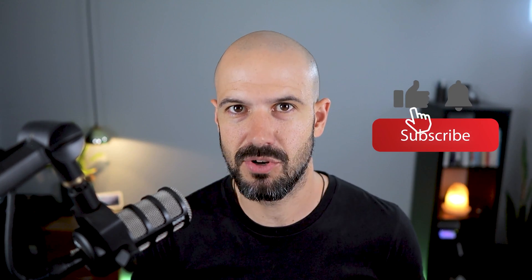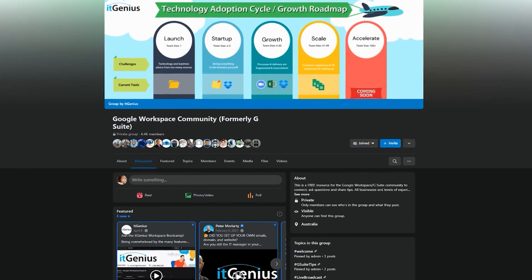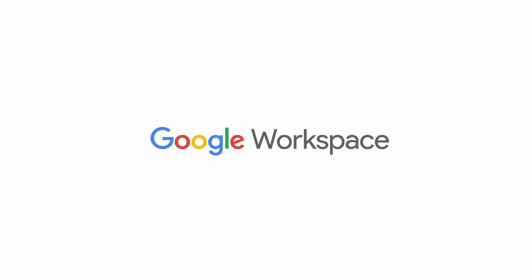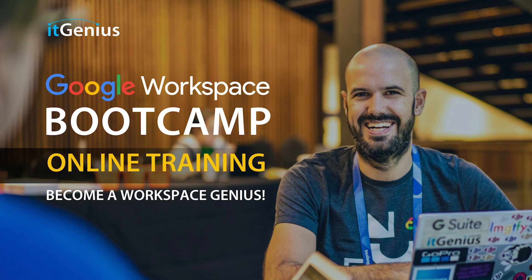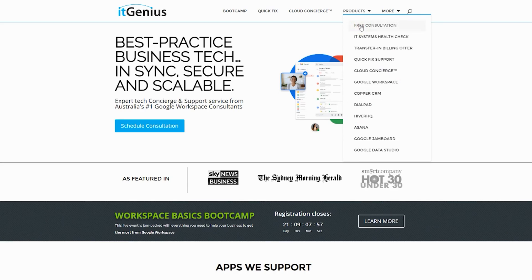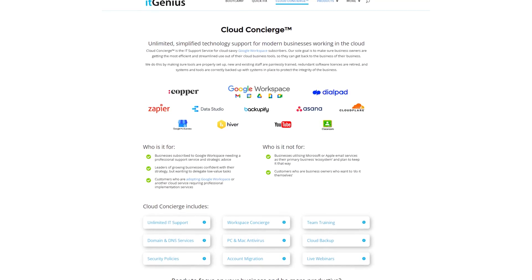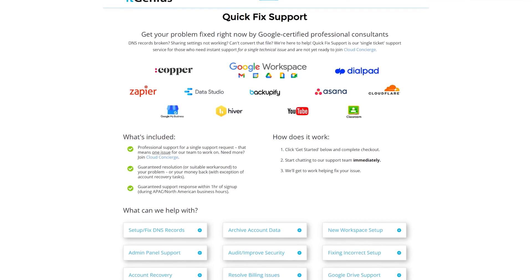If you like this content, please hit subscribe and the bell notification so you can be notified when we go live or drop new content. Connect with us on social media or join our free community group — all links are below. To learn more about Google Workspace, join our free Genius Academy by transferring your billing to IT Genius, or join a Workspace Basics Bootcamp. Business owners can also take advantage of our free consultation, or join Concierge for professional support.